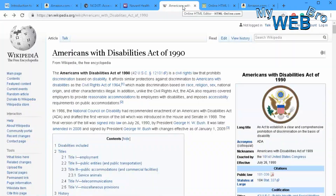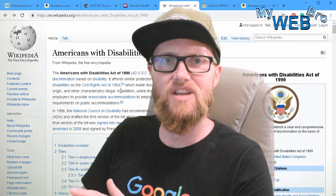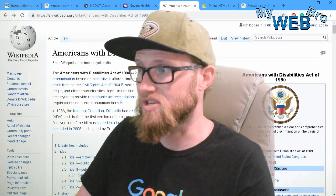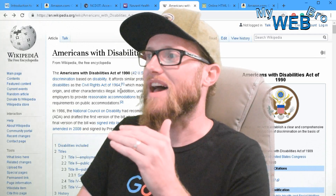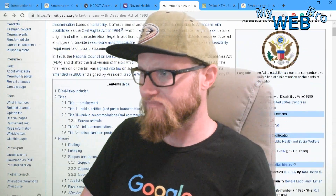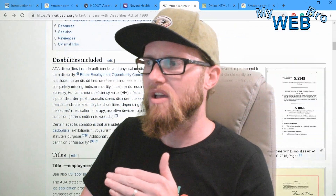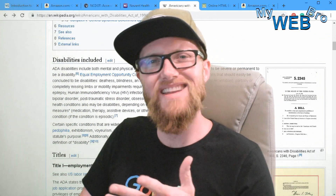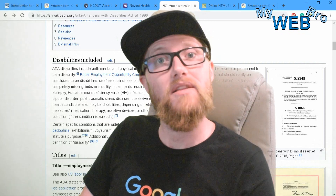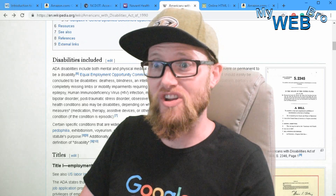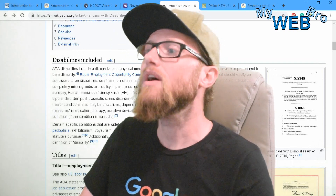Let me show you the Americans with Disabilities Act of 1990. This is basically the legislation — the laws that make us responsible as property owners, business owners, or organization leaders — that our services and products be accessible to people with disabilities. As a business owner, are you legally responsible that your website be ADA compliant? Well, not yet. Can you get a letter from a lawyer saying you're being sued? Yes, you can.